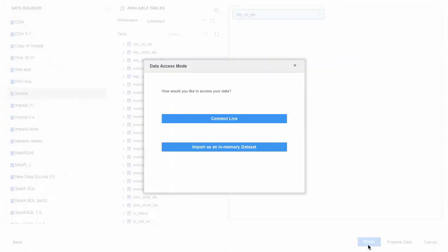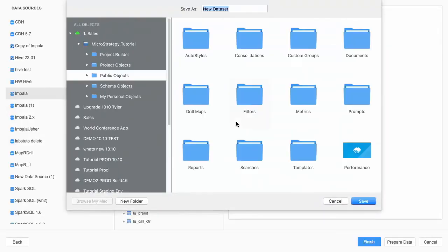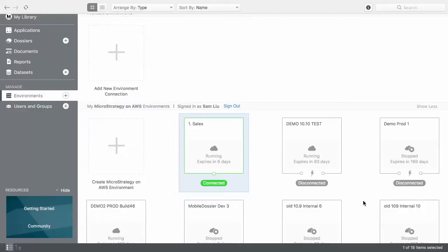I can either connect to it live or import it as an in-memory cube. Workstation does allow me to schedule datasets for publishing as well. I can easily import a table from this Impala data source and save it to the sales environment.